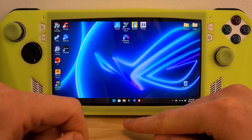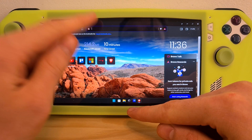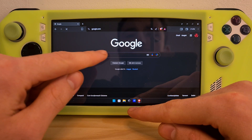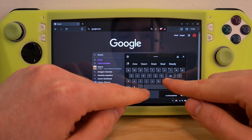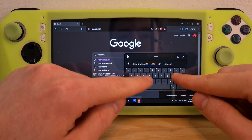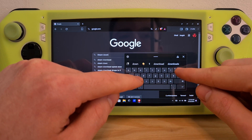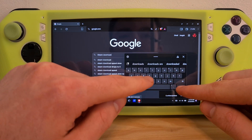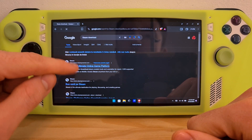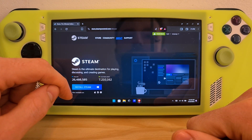First, go to your preferred web browser and go to Google. Search 'Steam' on Google, also add 'download' to the search, and hit the first link.